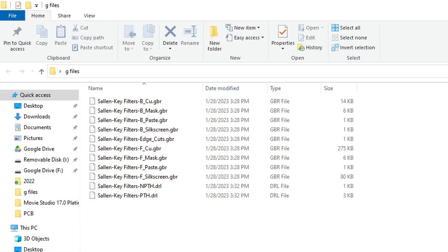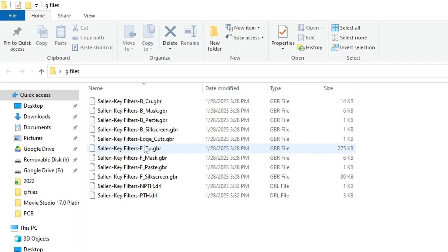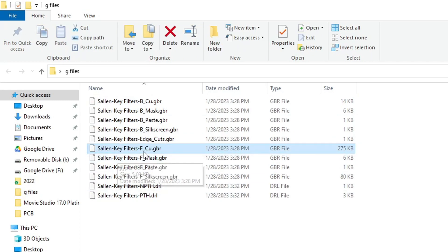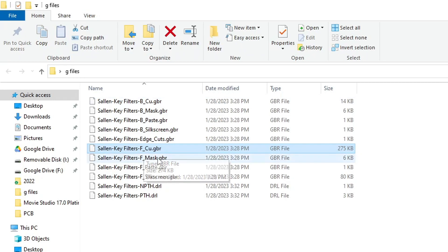Here is a folder that has all of the Gerber files that were generated by the CAD program. In the old days, these were actually photographic plastic, almost like negatives. They're plastic photographs of each layer. All of these files end in .gbr. That's not always true. Every single program does Gerber files differently. So this is how KiCad is doing them.